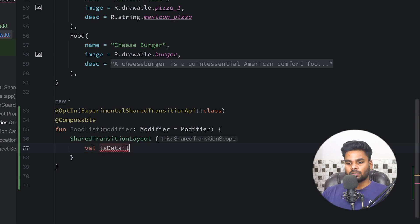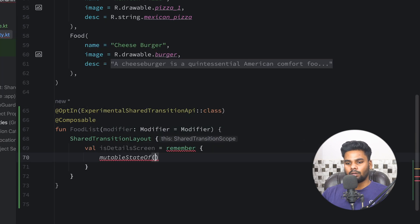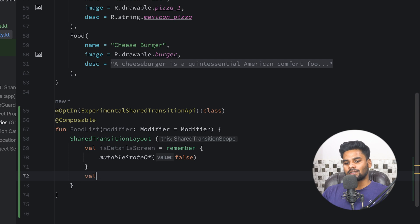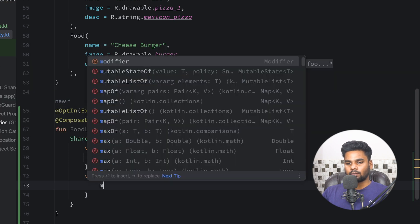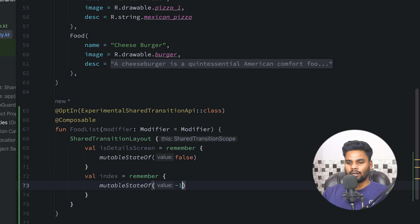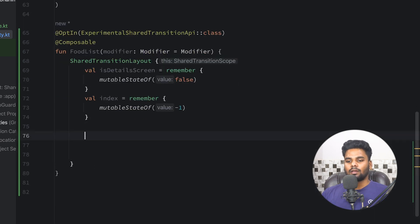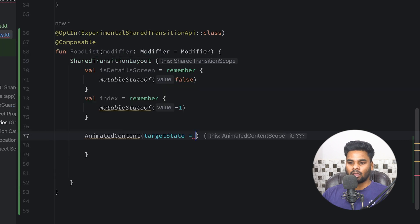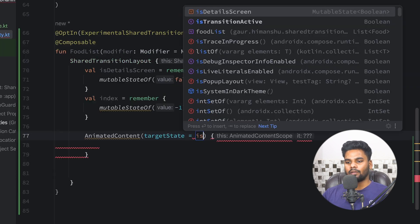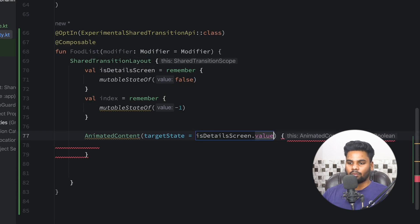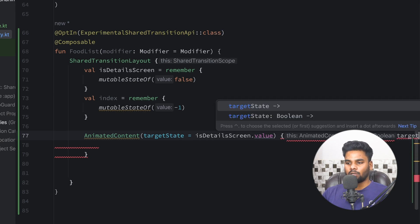Within this I'm going to create a few states. The first state would be isDetailScreen, which is a mutable state of boolean. The second would be an index mutable state of minus one, which tells us the current index. To perform animation that includes content, we use AnimatedContent and pass isDetailScreen.value. Within this lambda you receive a boolean and I'm going to call this targetState.